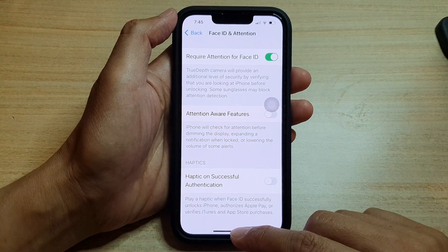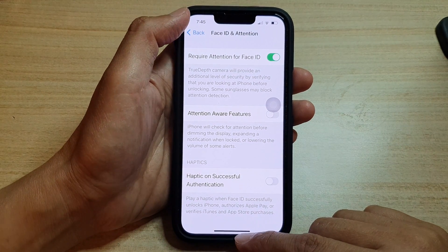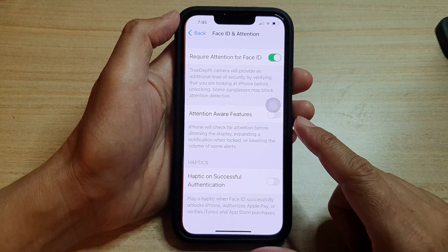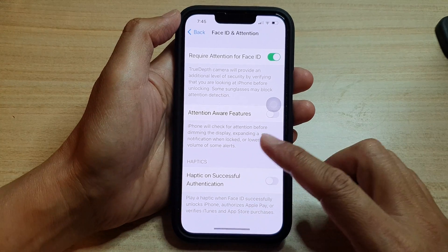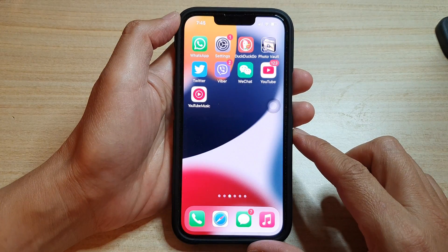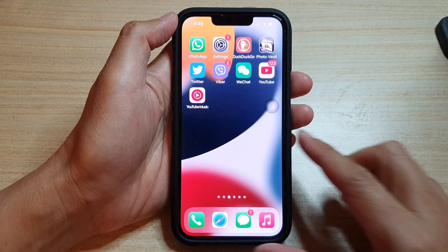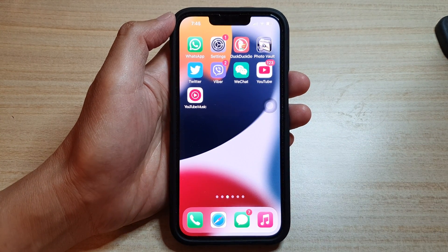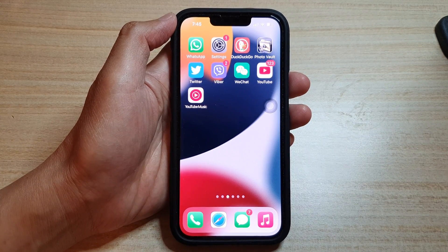And that's it. Finally, you can swipe up to go back to your home screen. Thank you for watching this video. Please subscribe to my channel for more videos.